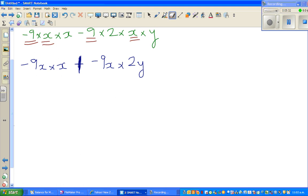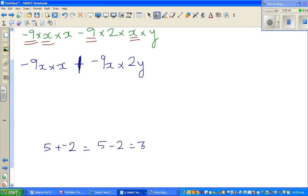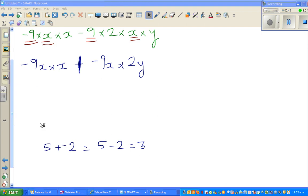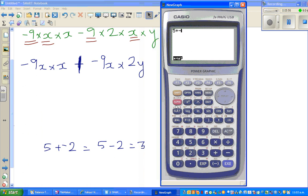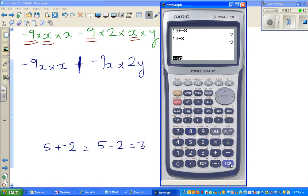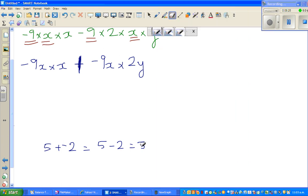I need to explain why I use a plus sign here. Plus times minus equals minus. For example, 10 plus minus 8 is the same as 10 minus 8, which equals 2. Let me show this on the calculator to confirm: 10 plus minus 8 gives 2. So plus and minus gives you minus.